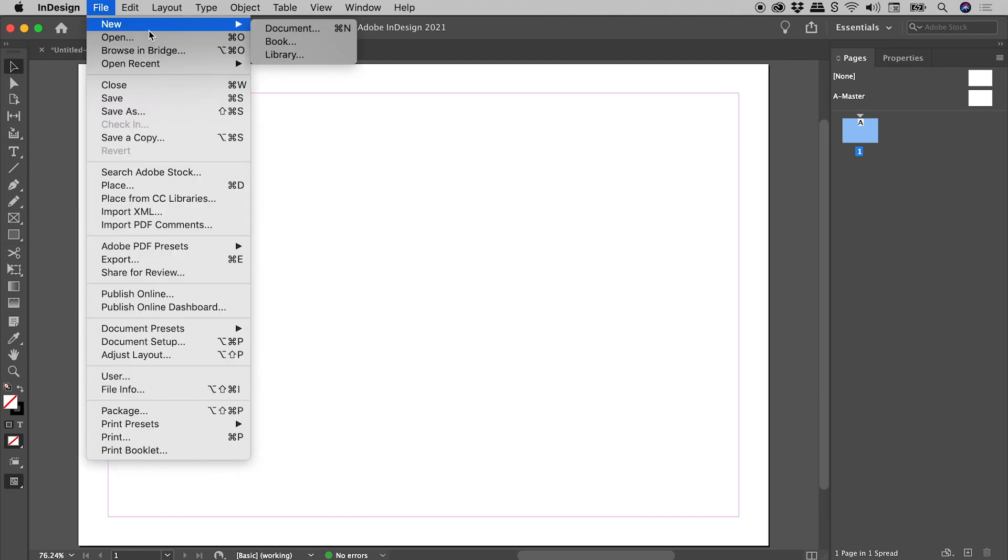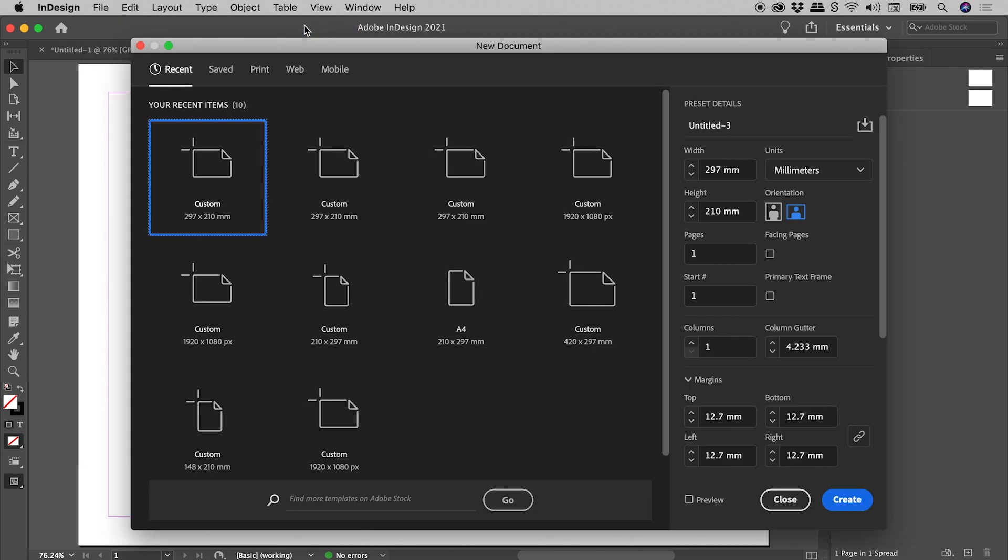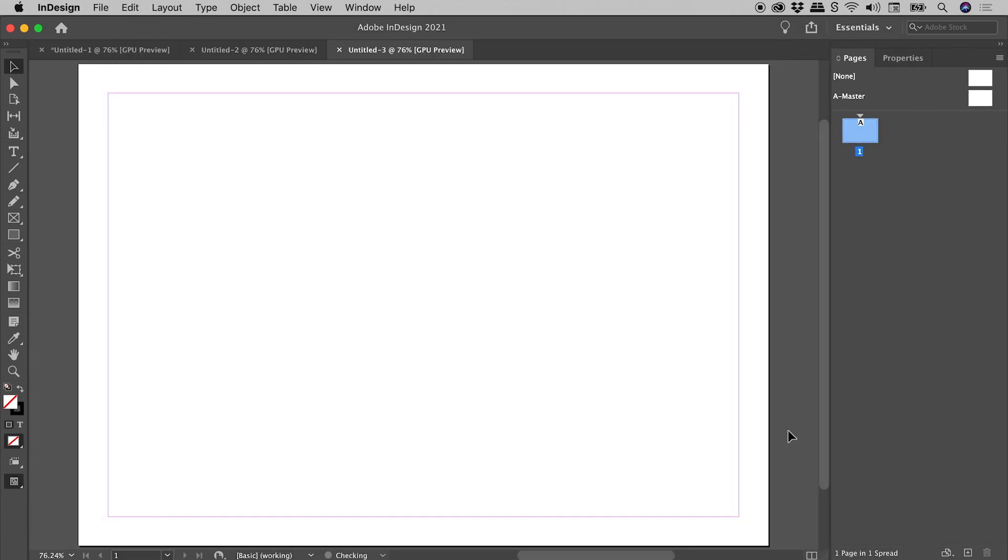File, New, Document. Turning on Primary Text Frame. Here's that text frame. Double clicking to get inside.